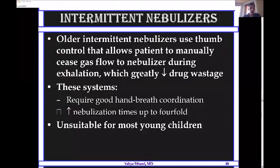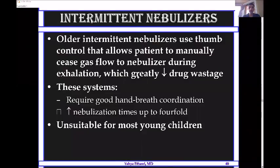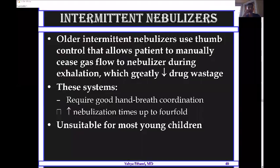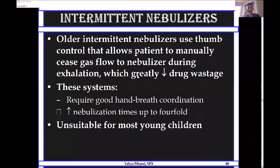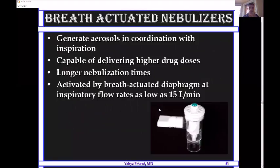Intermittent nebulization uses a button that the patient presses during inspiration to start nebulization and releases during exhalation, thereby decreasing wastage. However, this requires good hand-breath coordination, making it unsuitable for young children. Because nebulization is paused during expiration, total treatment time extends — a 10-minute session may become 30 minutes or longer. An adult coordinator can assist with young children, but it remains very difficult.